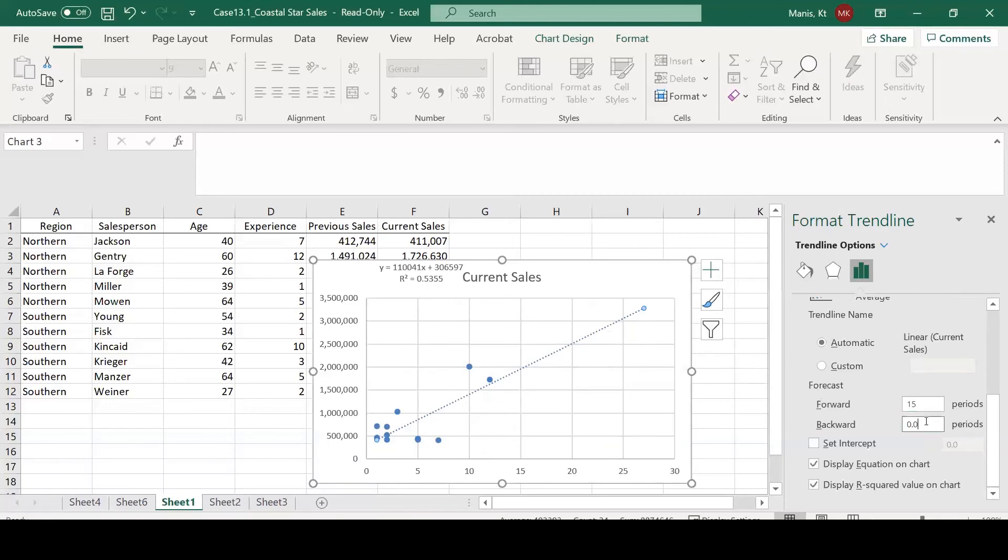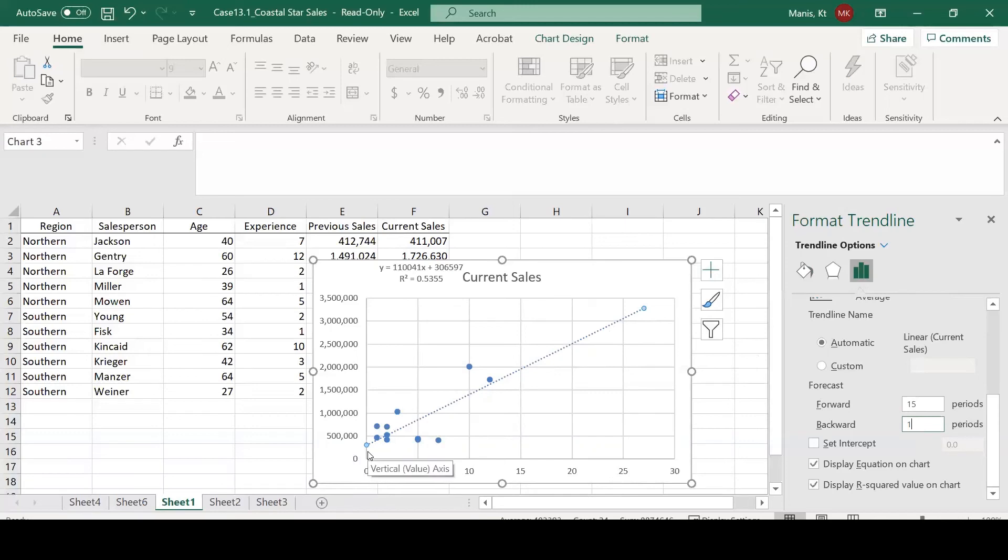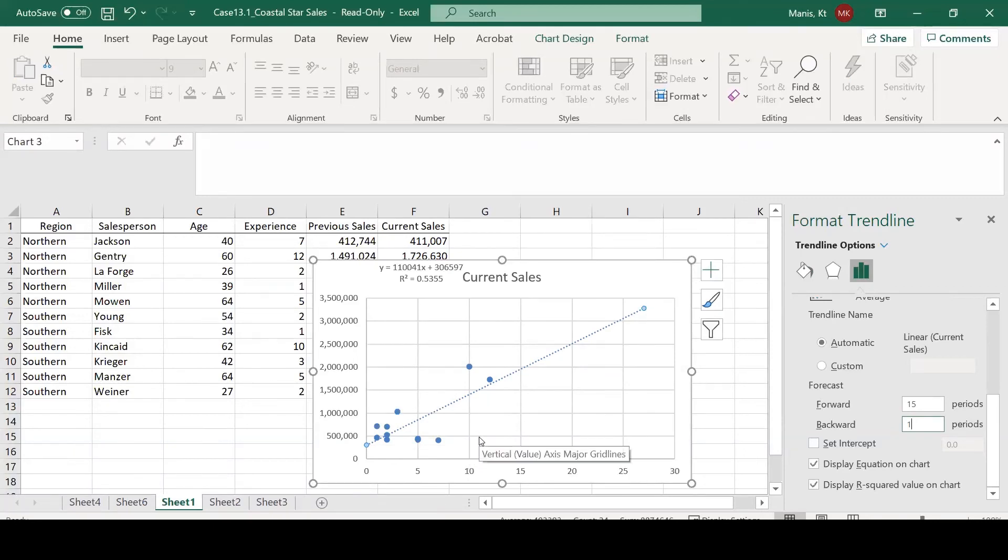If we wanted to, we could also back forecast to someone with no experience, because our lowest value in our experience variable is one. All we would need to do is put a one here, and that would allow us to back forecast to see if someone with no experience came into the company, how much sales would they generate.